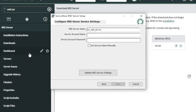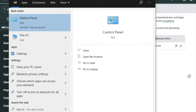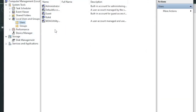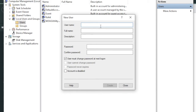Now we need to create a service account as a service. Click Start and type 'My Computer', right-click and select Manage. Once in Computer Management, right-click under Users and select New User. Enter the username 'mid_server', full name 'mid server', and set the password as 'mid_server'. Confirm the password as 'mid_server' and click Create.